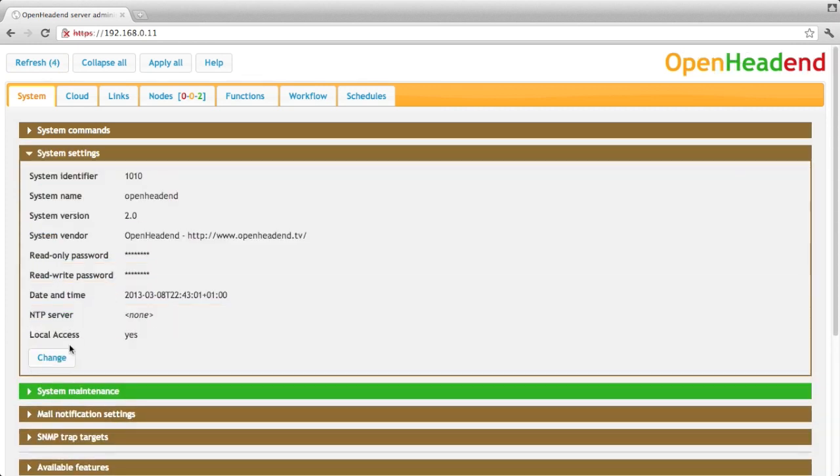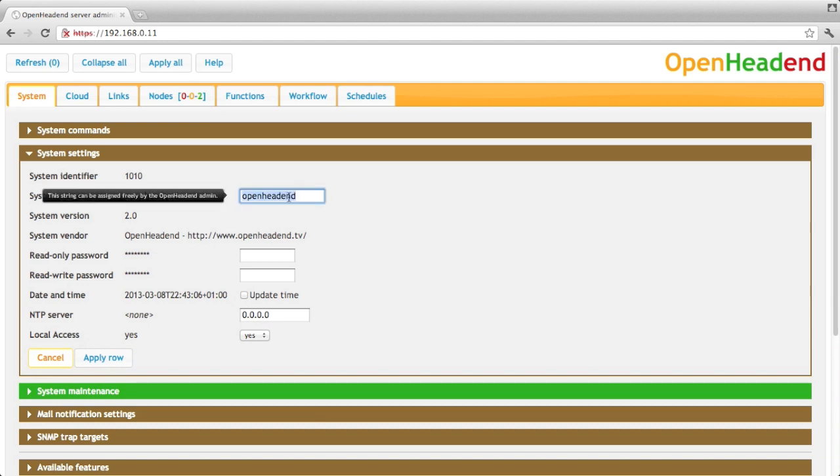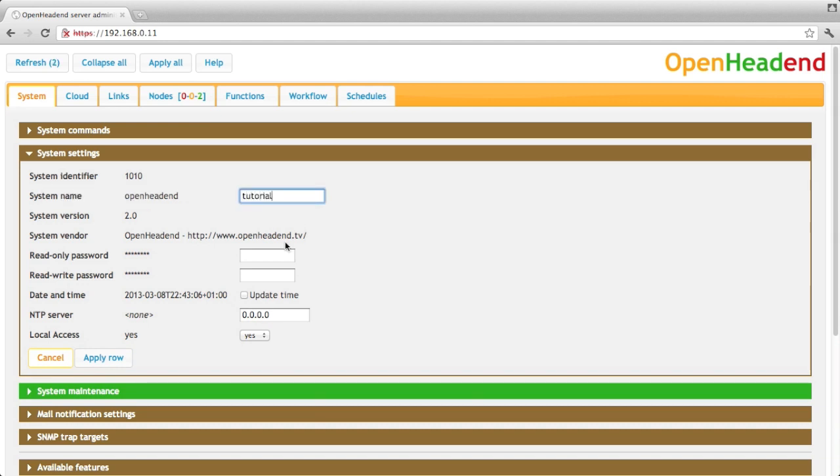The system settings allow you to change the basic settings of the system. So for instance the name and the password. There are two passwords. One is read-only that you can provide for instance to people who are in charge of operating the server and one is read-write that you would use to configure the machine.